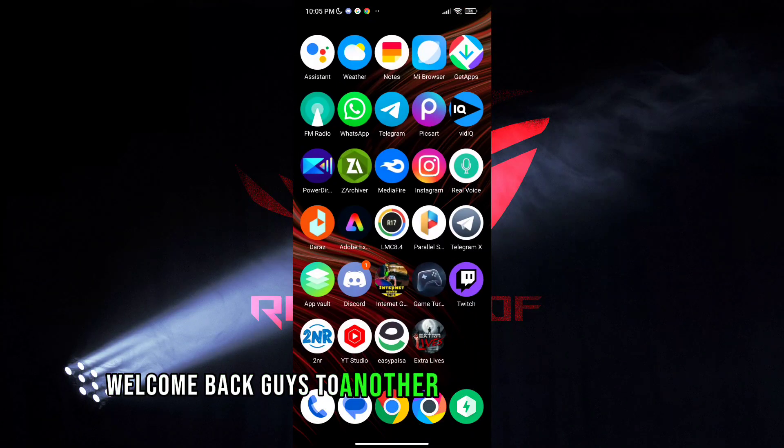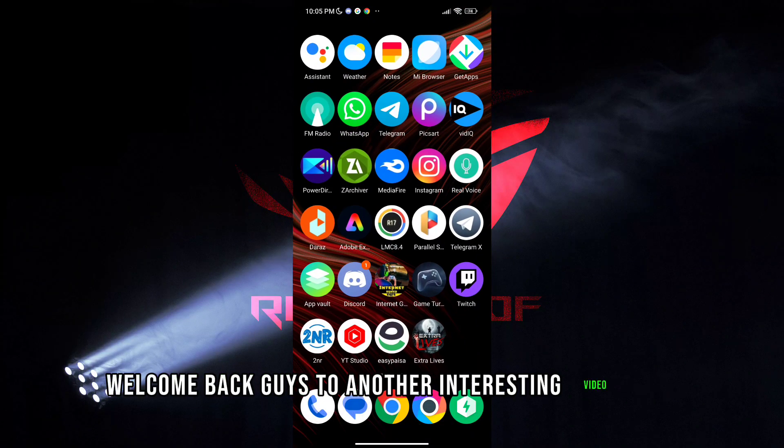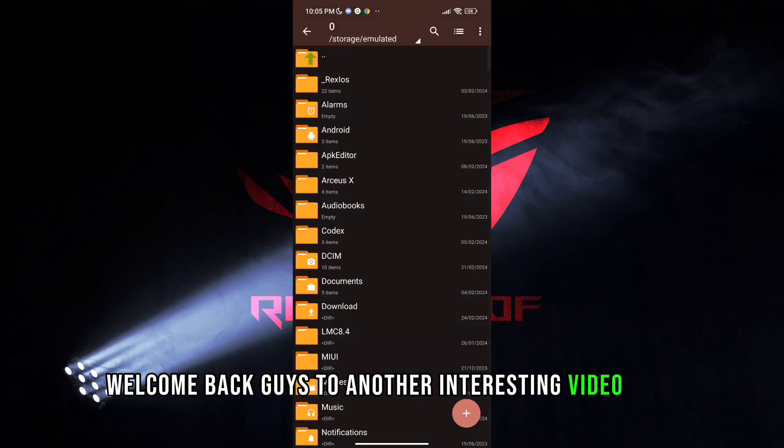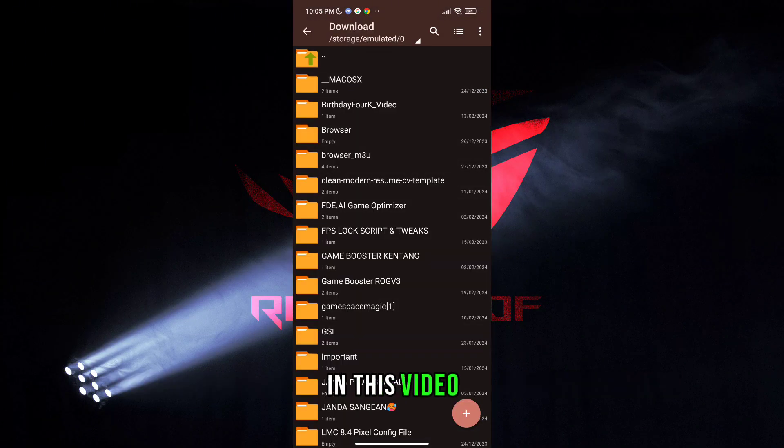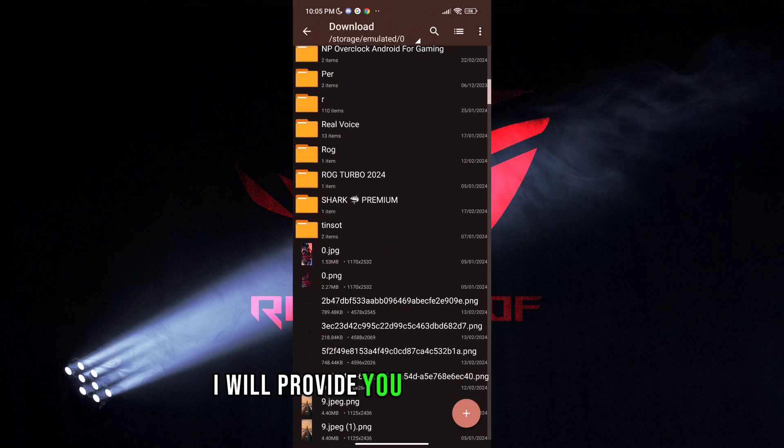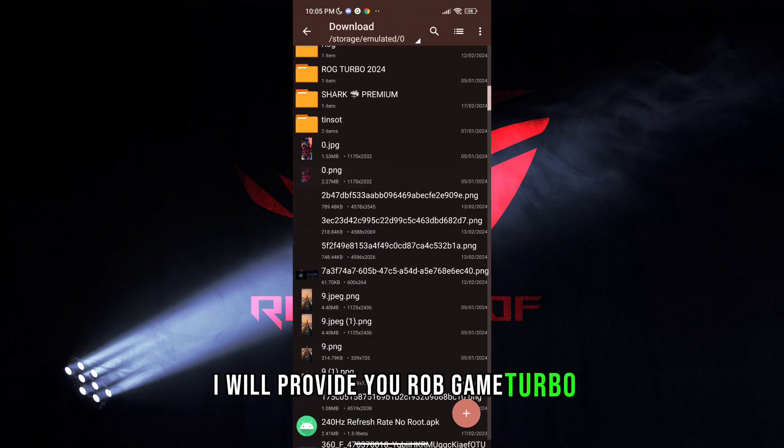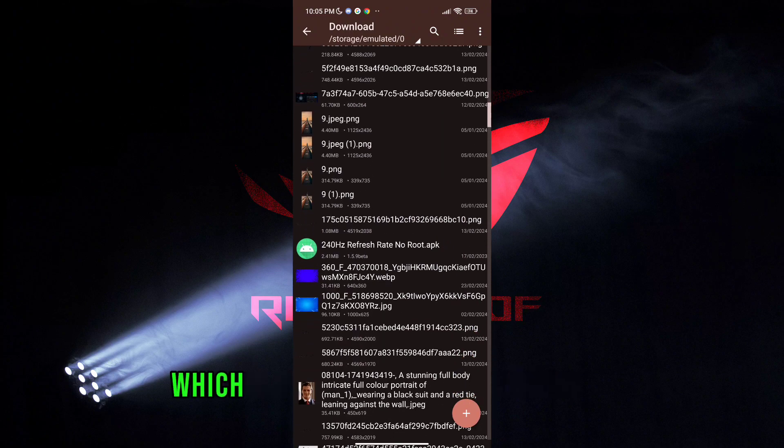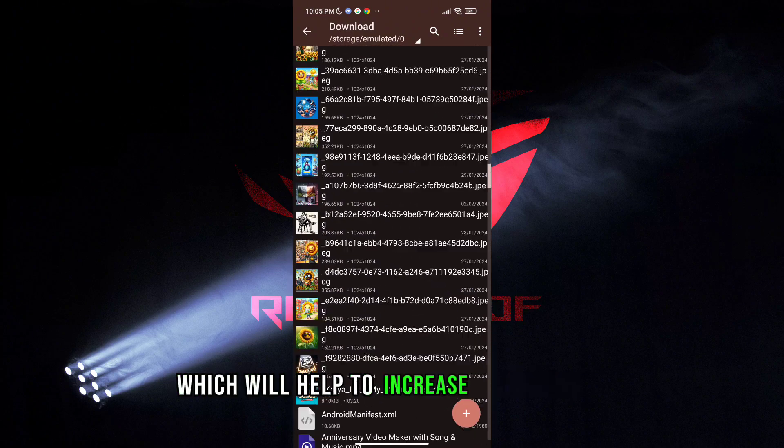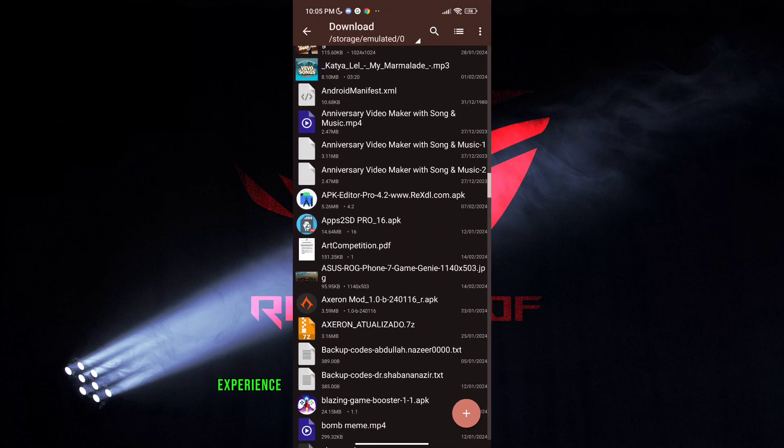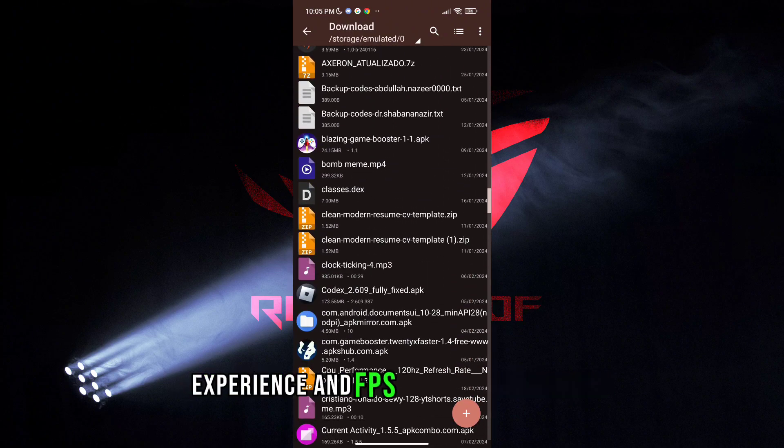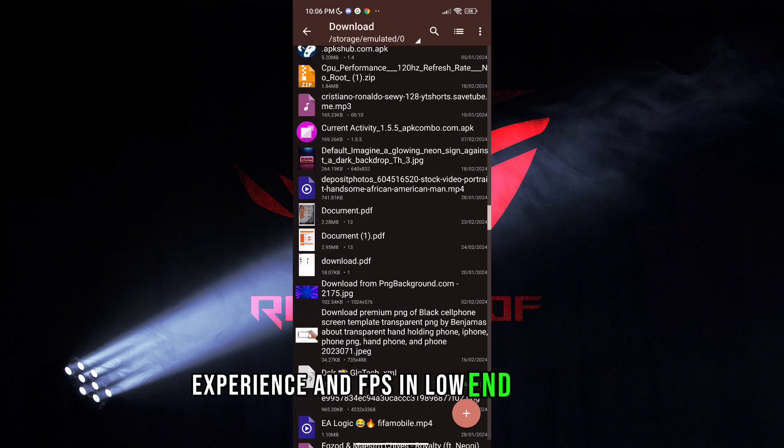Welcome back guys to another interesting video. In this video I will provide you Game Turbo which will help to increase your gaming experience and FPS in low-end devices.